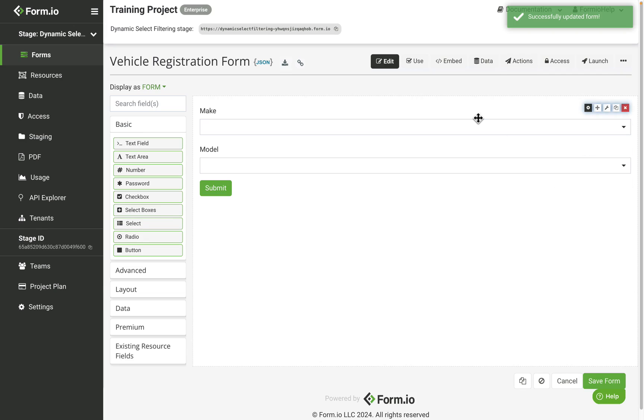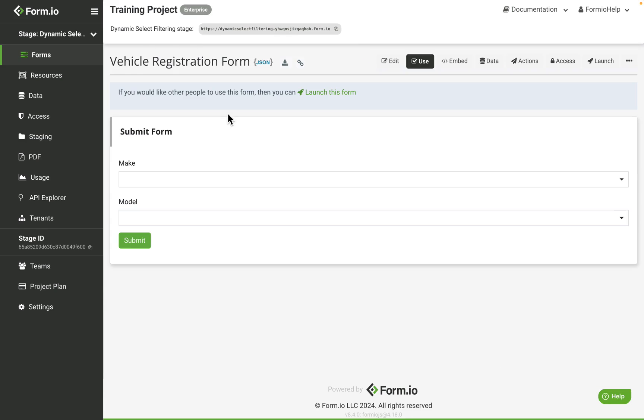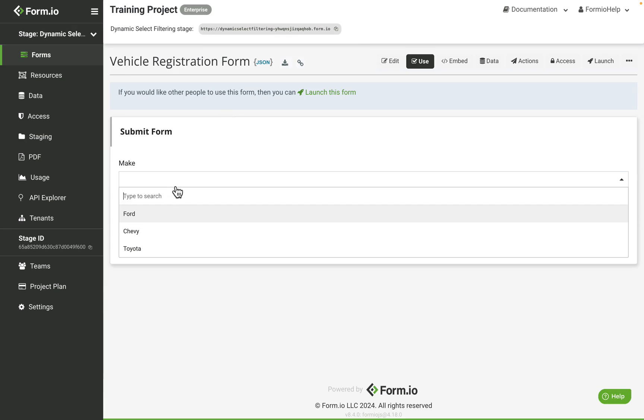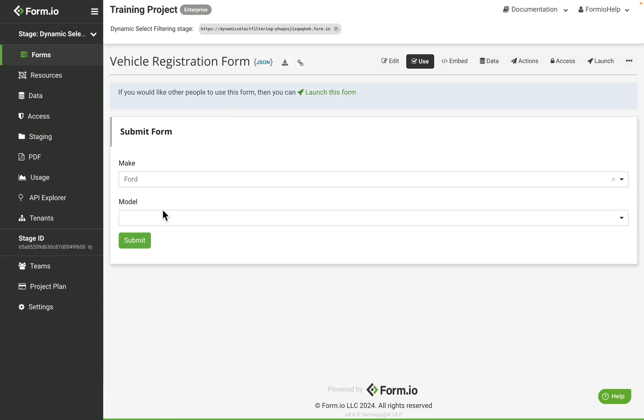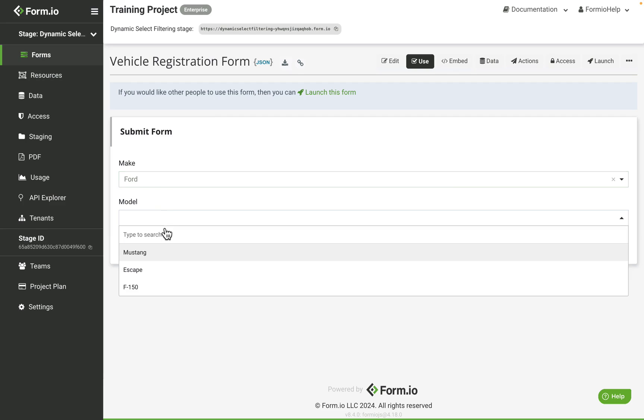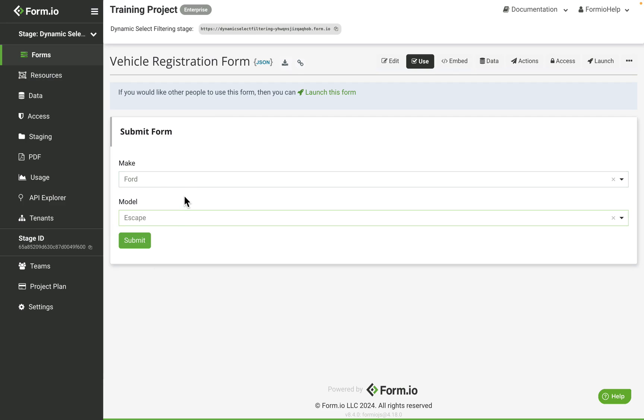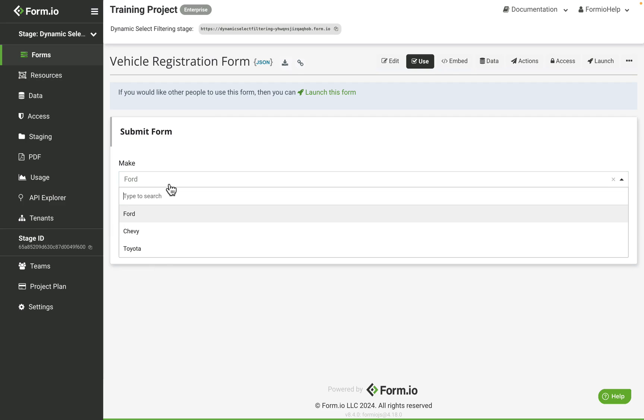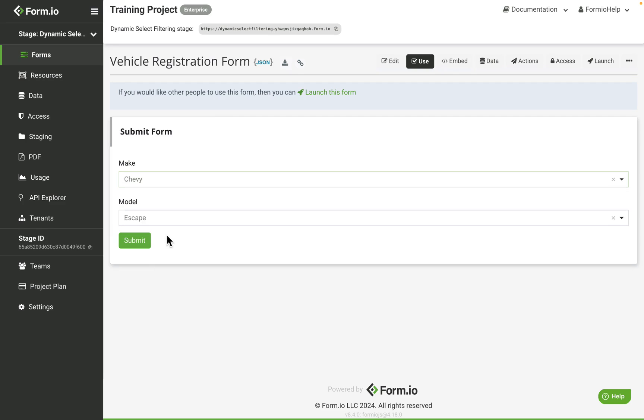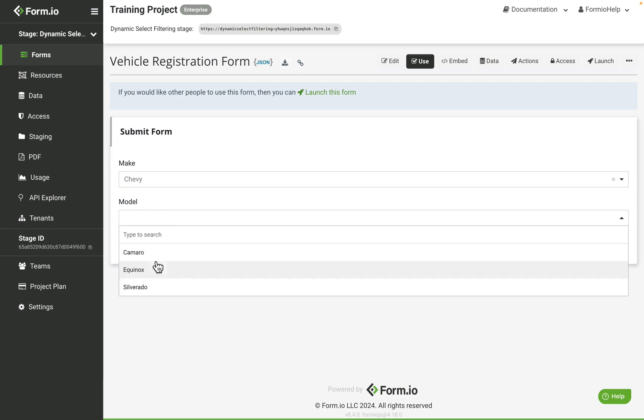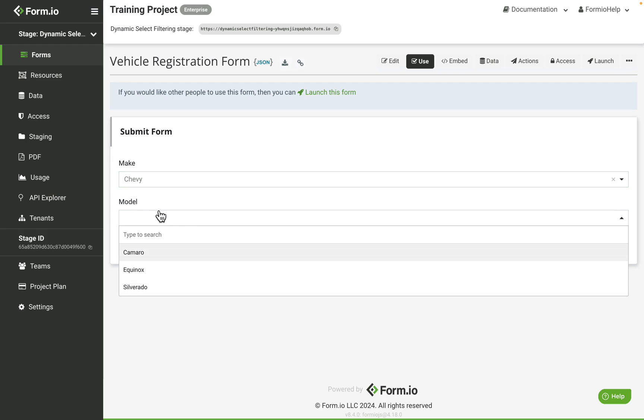With these changes in place, let's use our form. When we select a make, we should have the correct models display in our model drop-down. When we select a new make, the model field will clear its value, refresh its options, and it should present the new set of values based on the make selection.